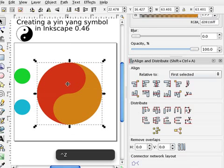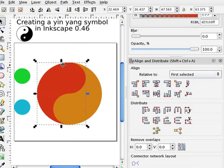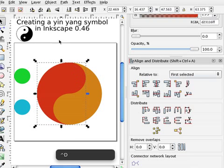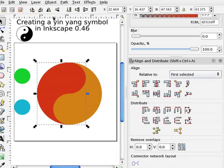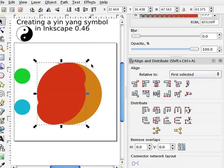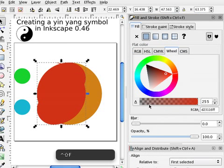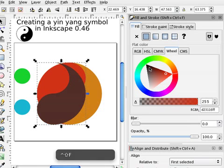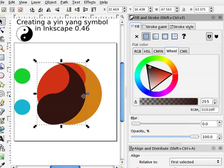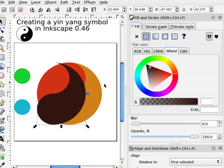So, I'm going to take this half, and duplicate it, control D, and flip it horizontally and vertically. And again, I'll change the color so it's easier to see.